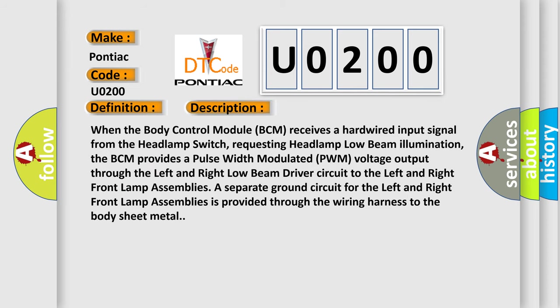When the body control module BCM receives a hardwired input signal from the headlamp switch requesting headlamp low beam illumination, the BCM provides a pulse width modulated PWM voltage output through the left and right low beam driver circuit to the left and right front lamp assemblies. A separate ground circuit for the left and right front lamp assemblies is provided through the wiring harness to the body sheet metal.